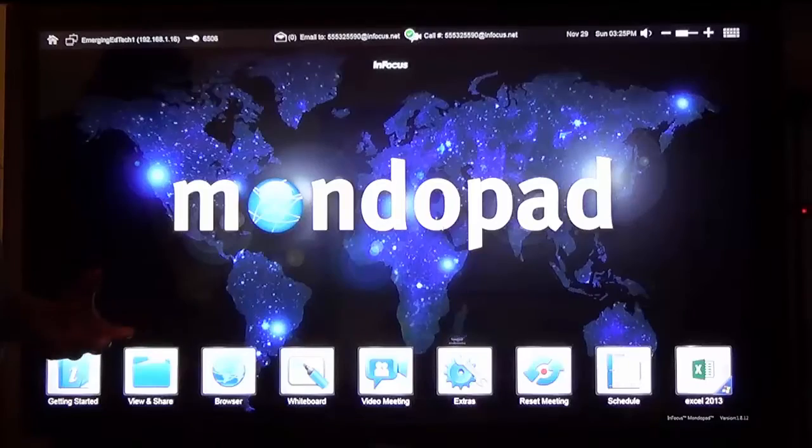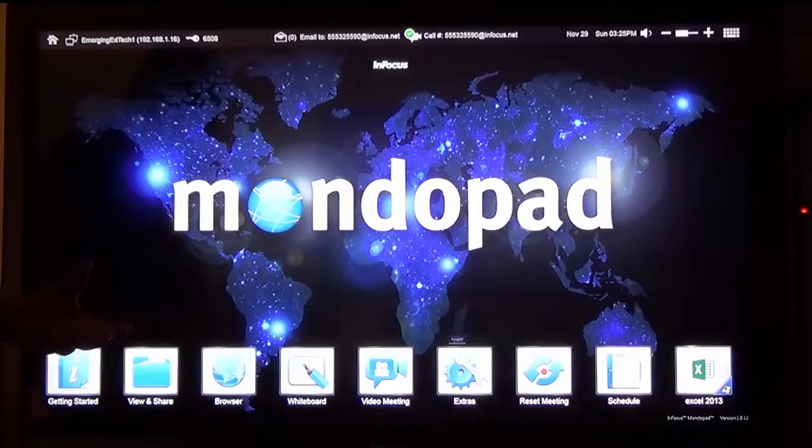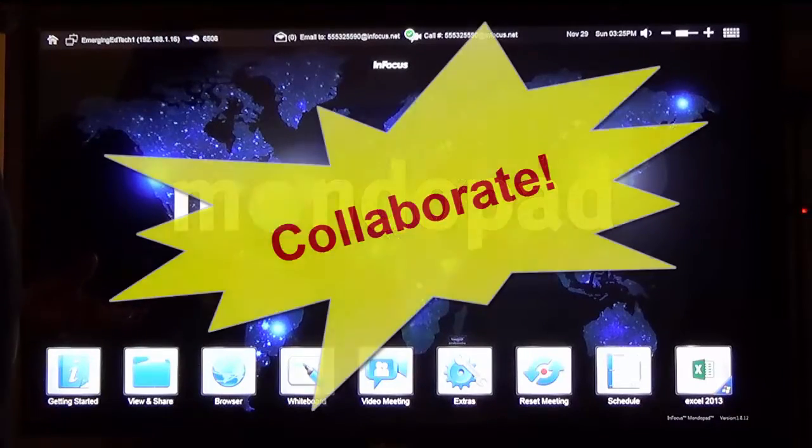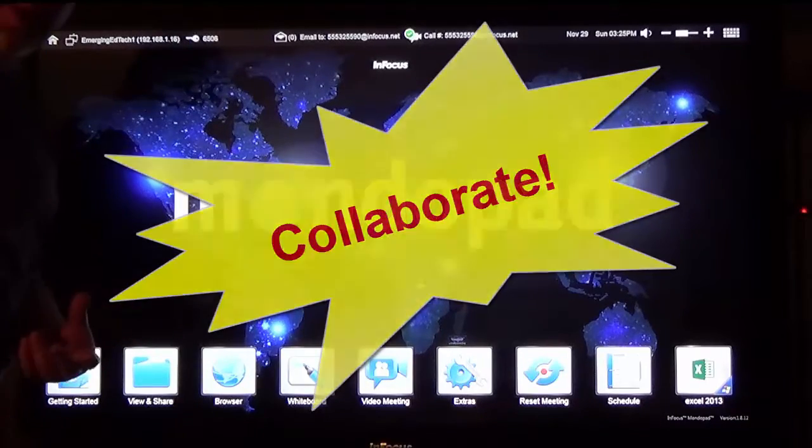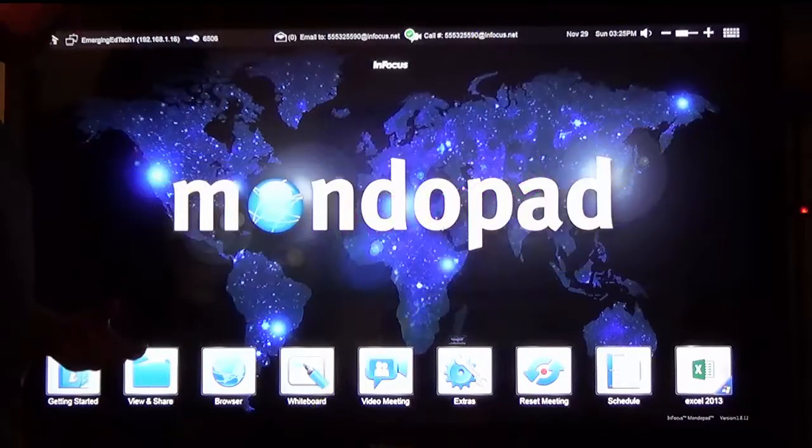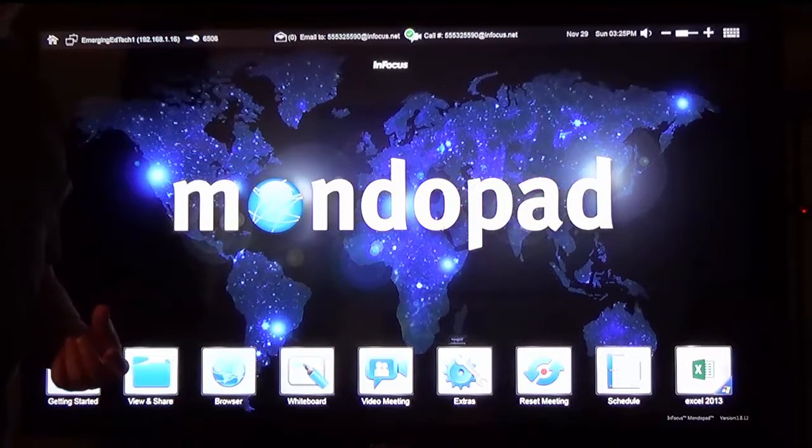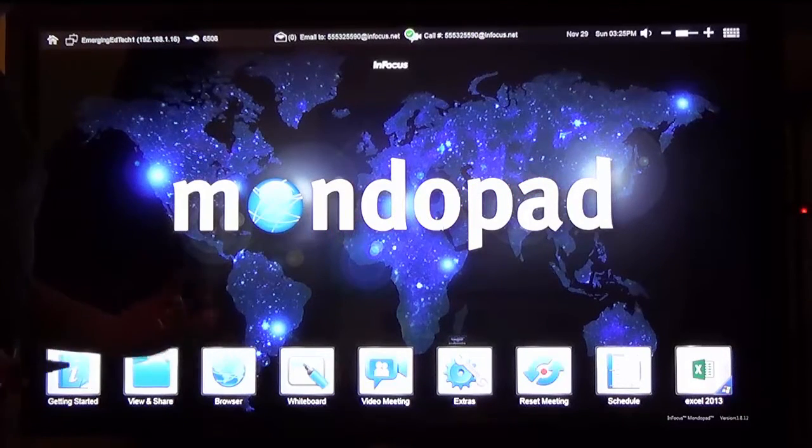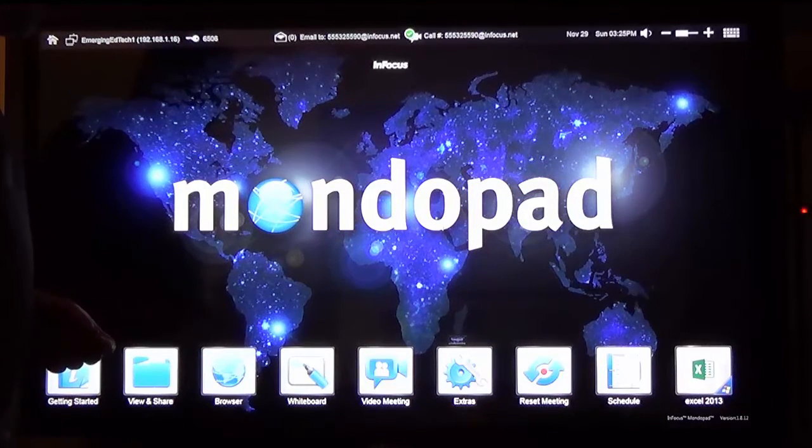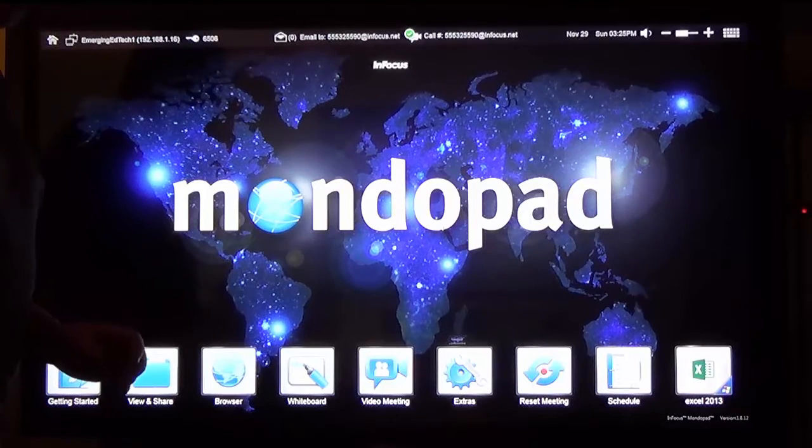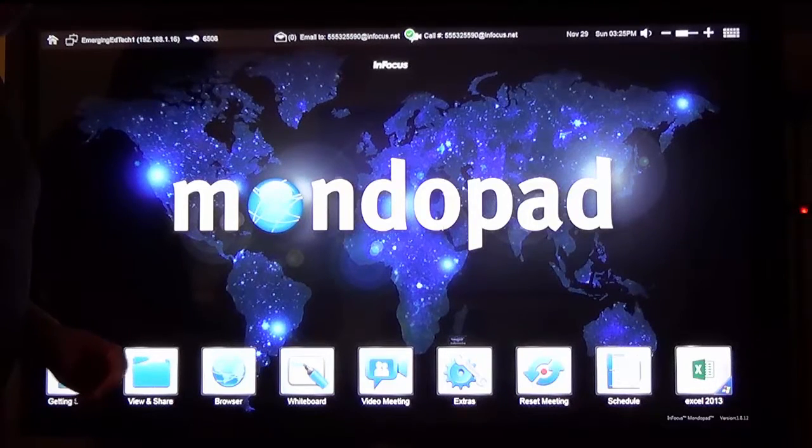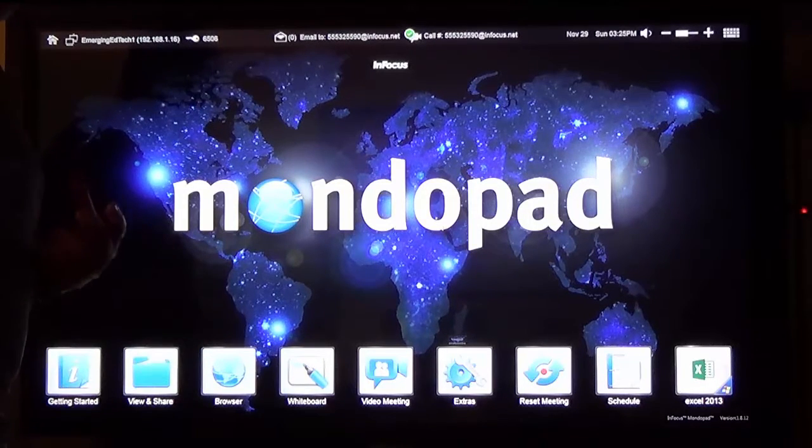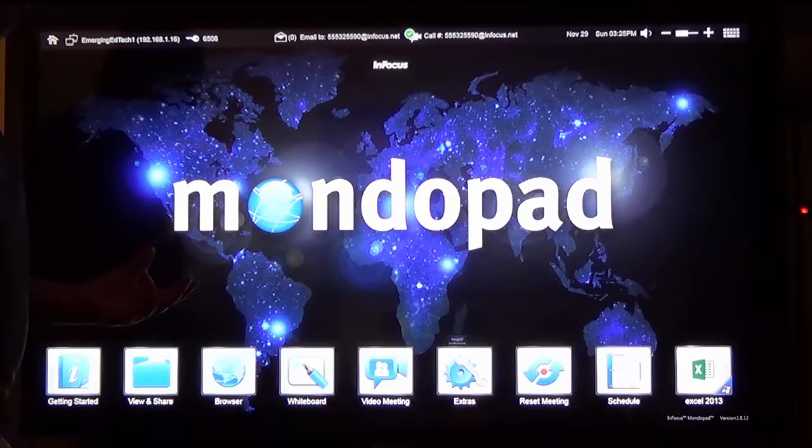The MondoPad is designed specifically to be very good at collaborating with other MondoPad users. There are possibilities for collaboration with non-MondoPad users as well as some really cool ability to control devices on your network or have devices on your network control the MondoPad.